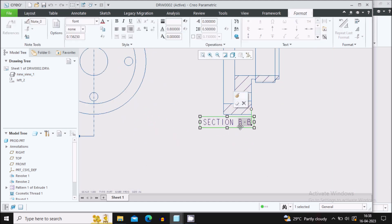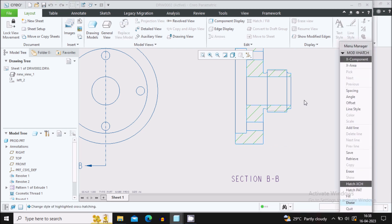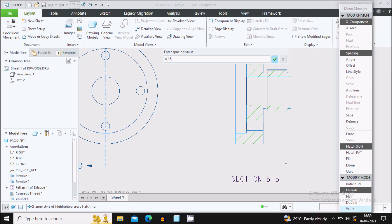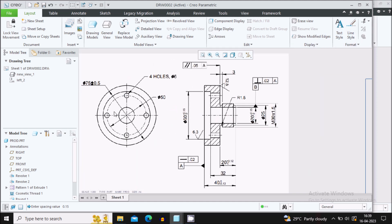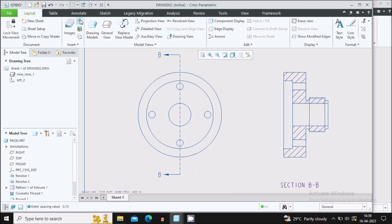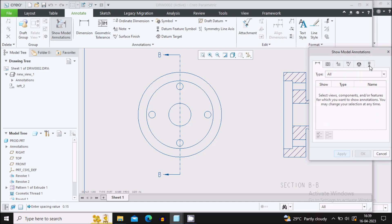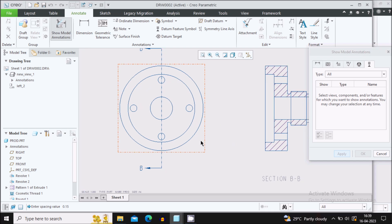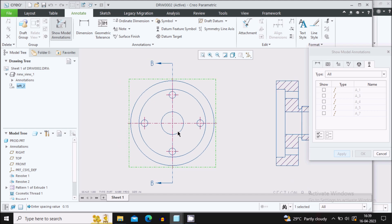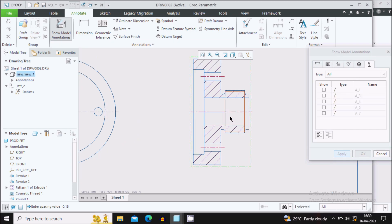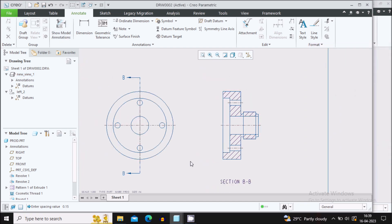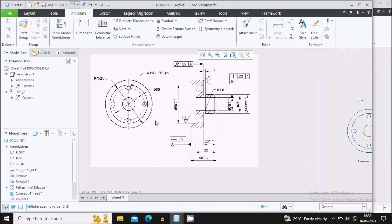Shift the arrow downward. Double click on it to change the spacing value — I'll minimize it to 0.15. Now let's start showing the axes in the views. Go to the Annotate tab, Show Model Annotation, select Show Model Datum annotation, and select the view. Select the axis you want to show and say Apply, Cancel. Repeat the same for the other view: go to Model Annotation, select the view, select the axis, Apply, and Cancel.